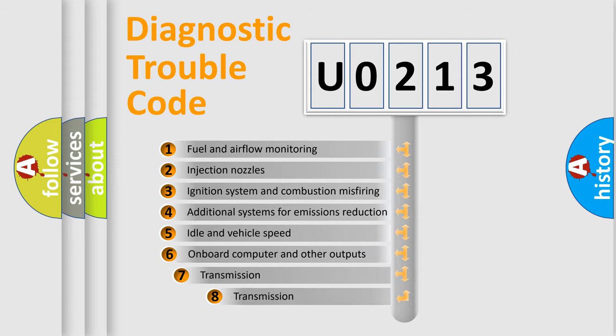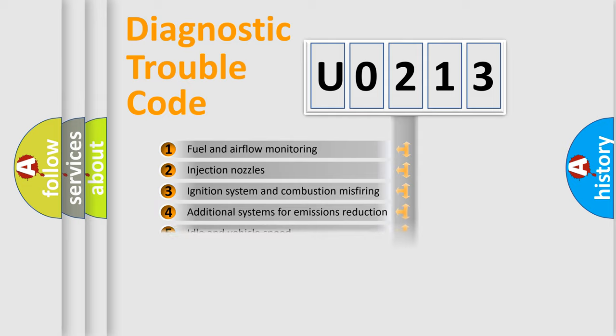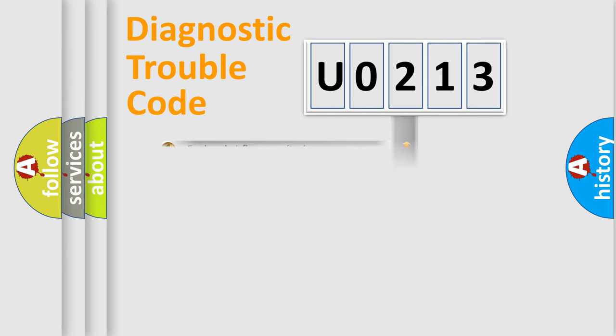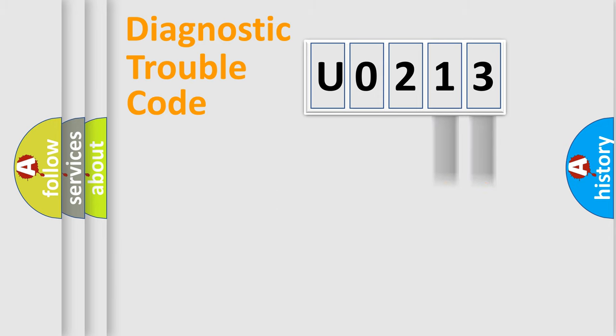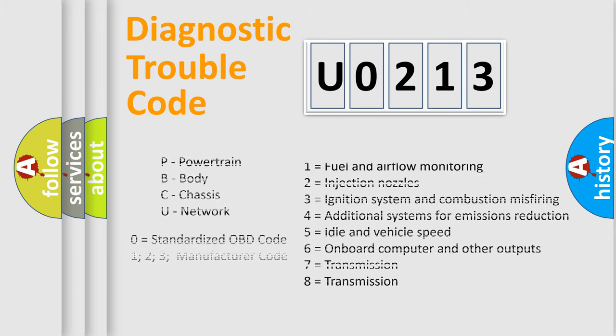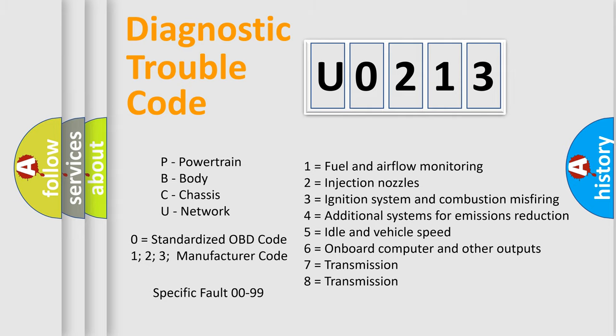The third character specifies a subset of errors. The distribution shown is valid only for the standardized DTC code. Only the last two characters define the specific fault of the group. Let's not forget that such a division is valid only if the second character code is expressed by the number zero.